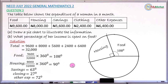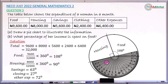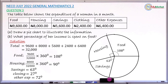Next, measure angle 63 degrees for savings. Starting from this line using the inner scale, place the small dot at 63 degrees, lift the protractor, draw from the center to that dot, and name the sector 'Savings' with angle 63 degrees.